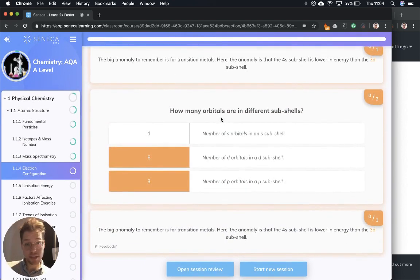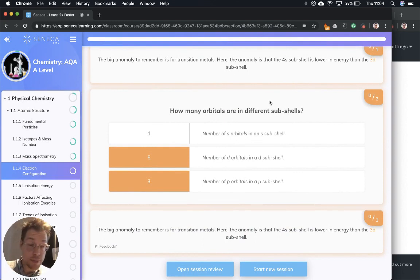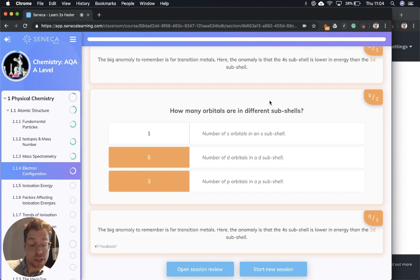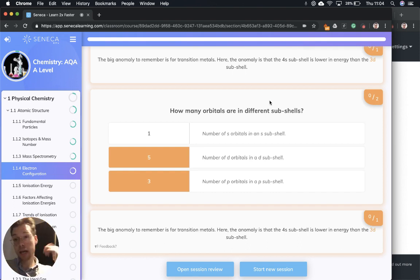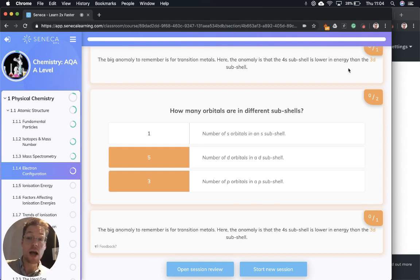That brings us to the end of this revision episode. I hope it was useful. Have a go at writing out some electron configurations yourself. Google them to make sure they're right. Rewatch this episode, take that up to speed. Hope this was useful. Good luck with the revision. I'll catch you on the next one.